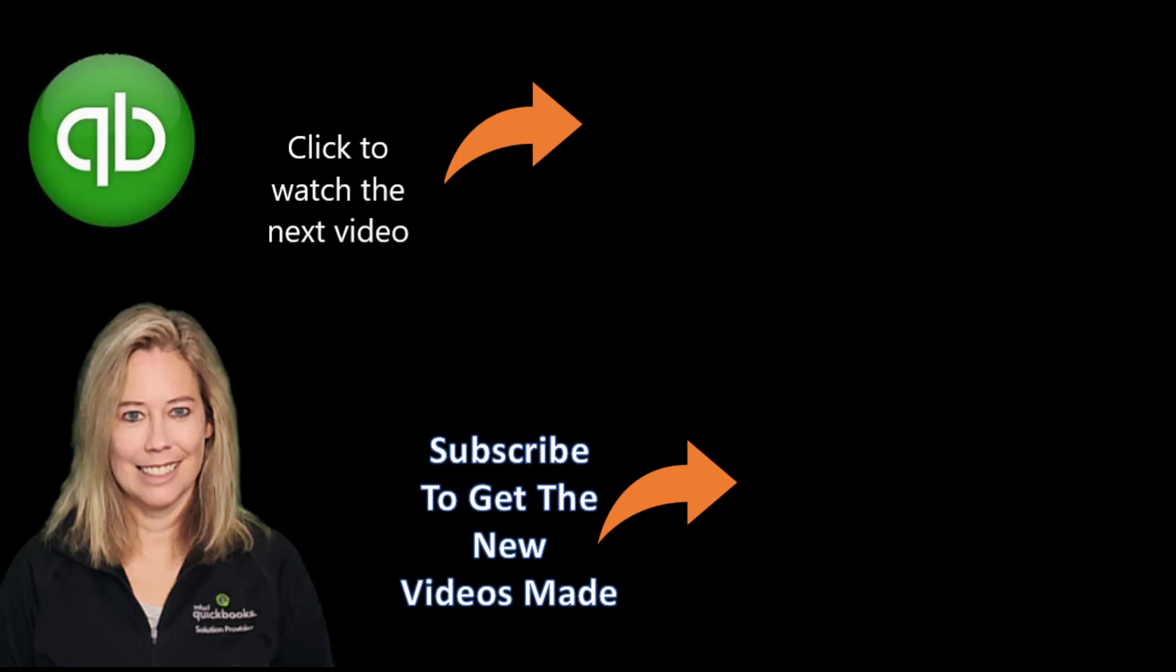Thank you for watching my video. Please subscribe and click on the bell to be notified when I make another video. Thank you, everybody.